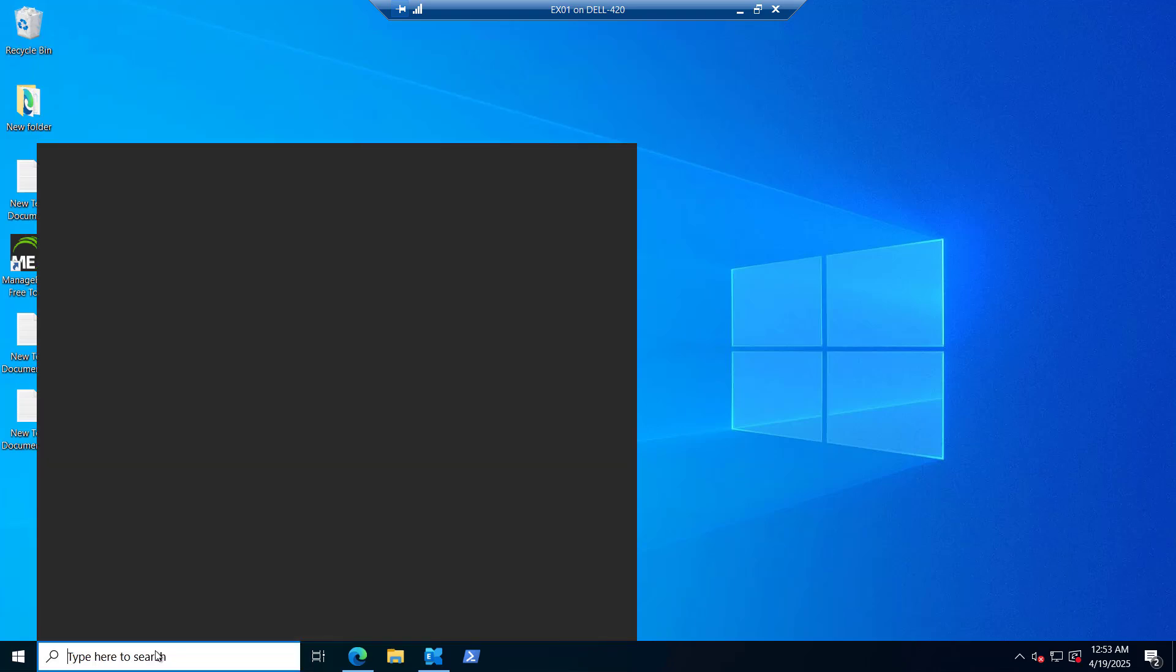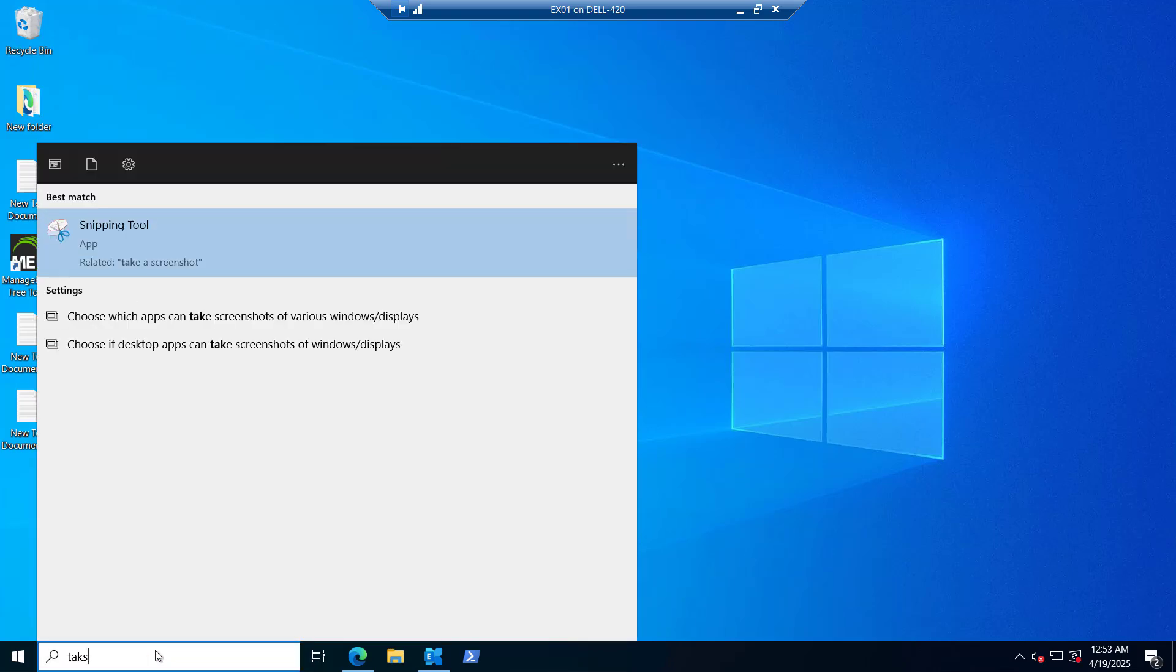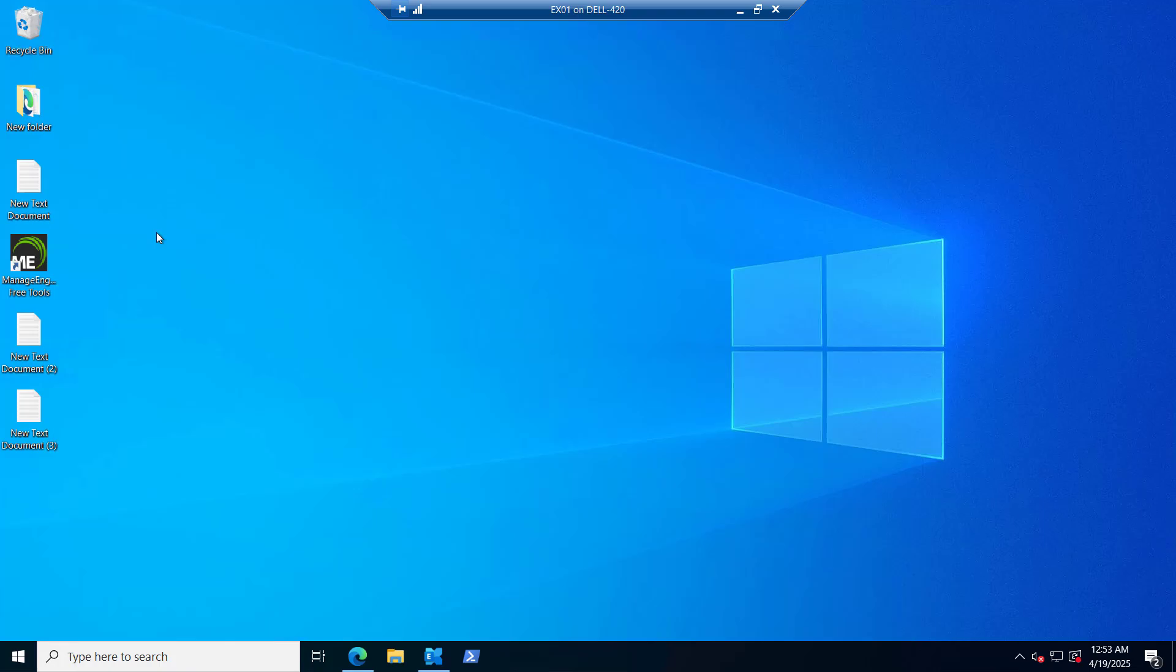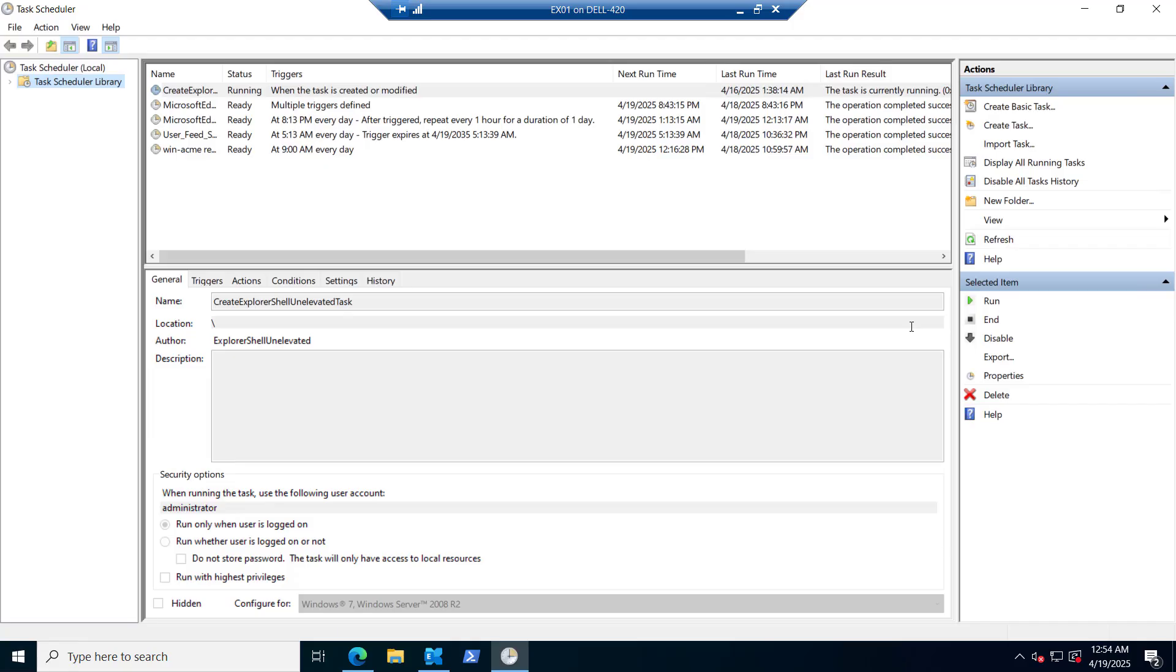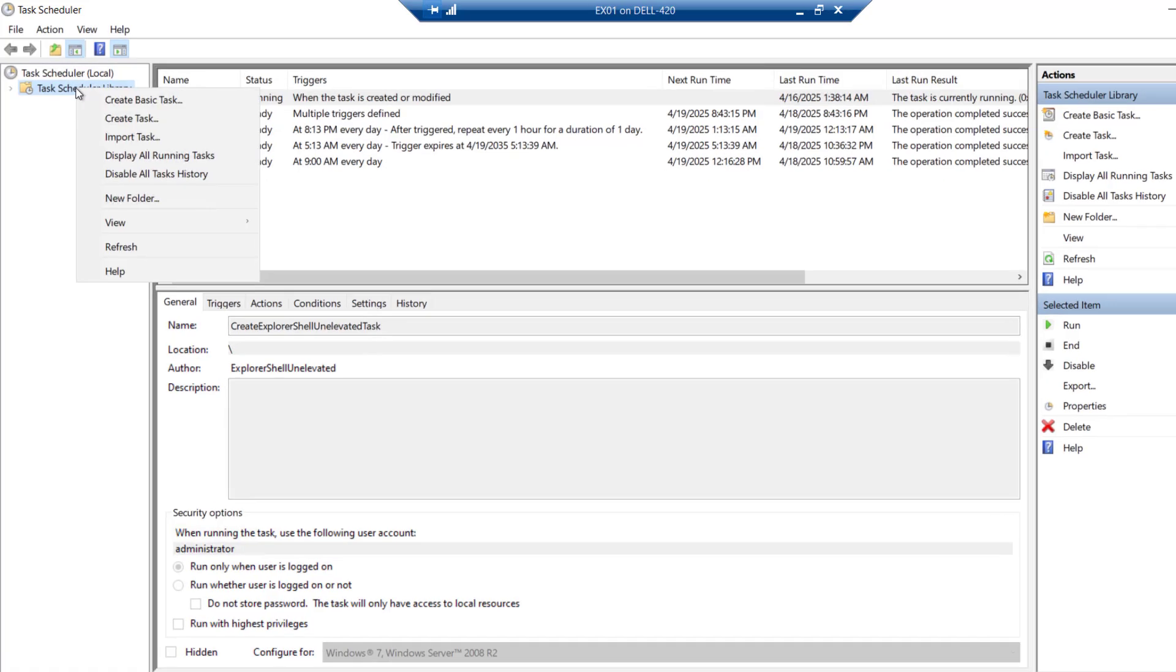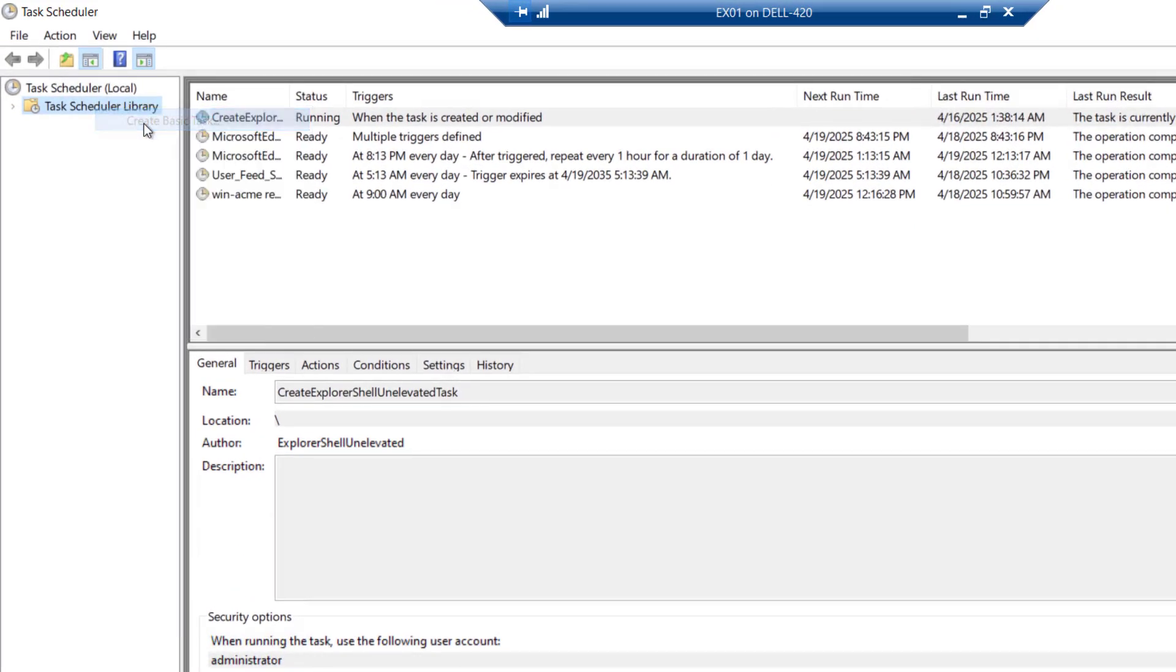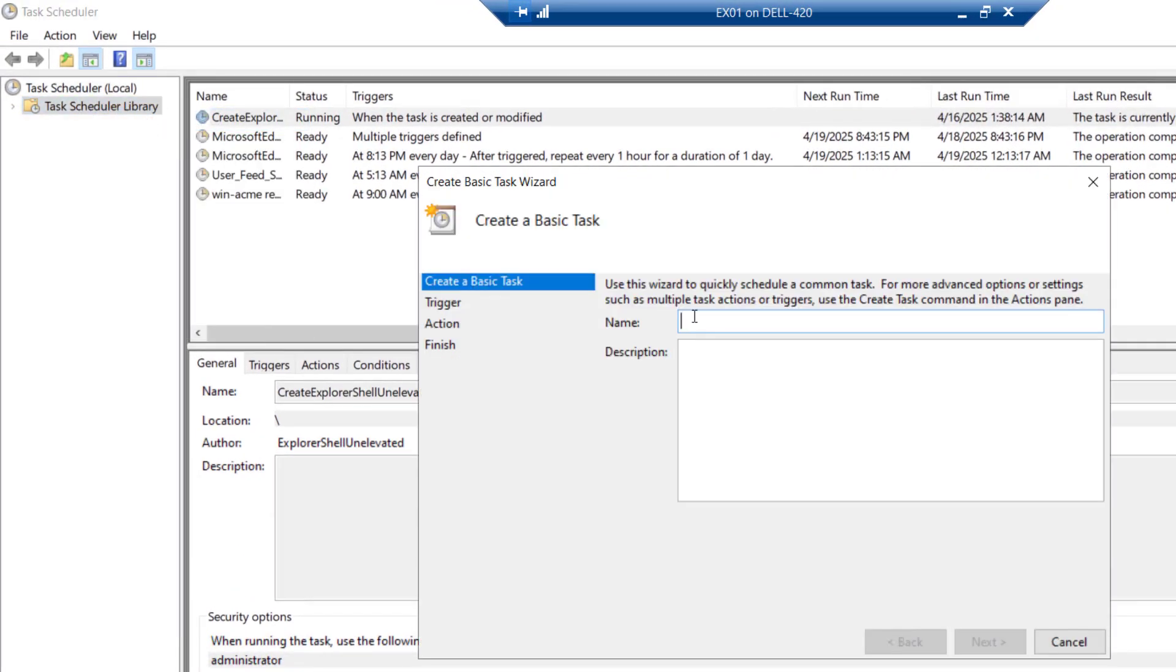So we will go to the task scheduler. I will open the task scheduler. We have to create the basic task. You can do it from here or you can do a right click here and create a basic task. I will name the task as daily report for users last logon. I am not writing the description right now. If you want you can do that.